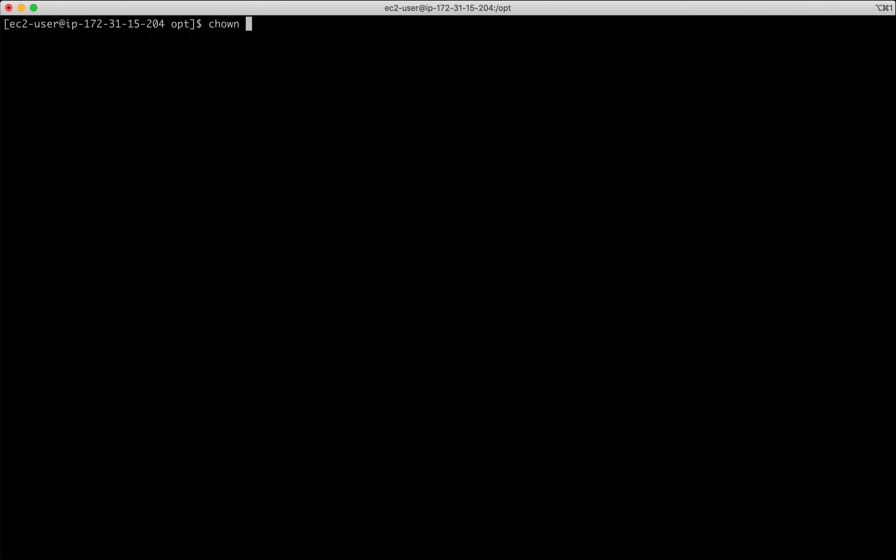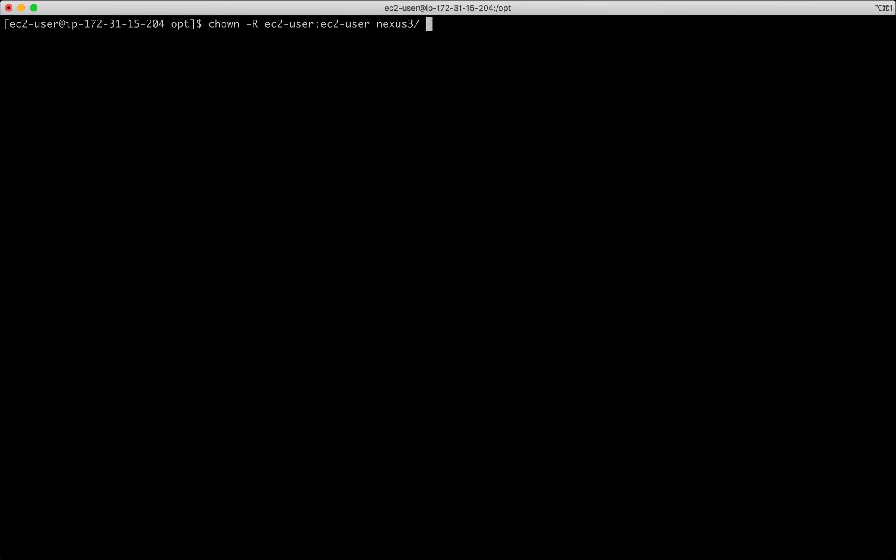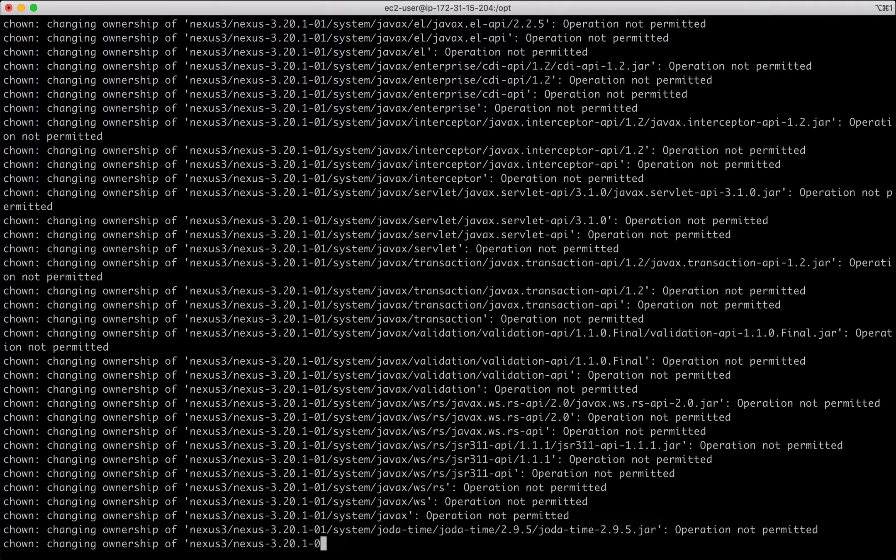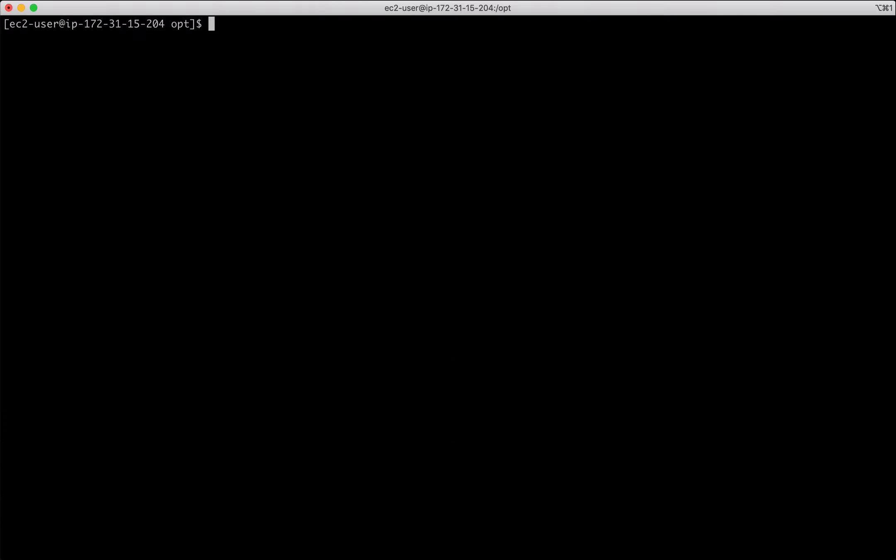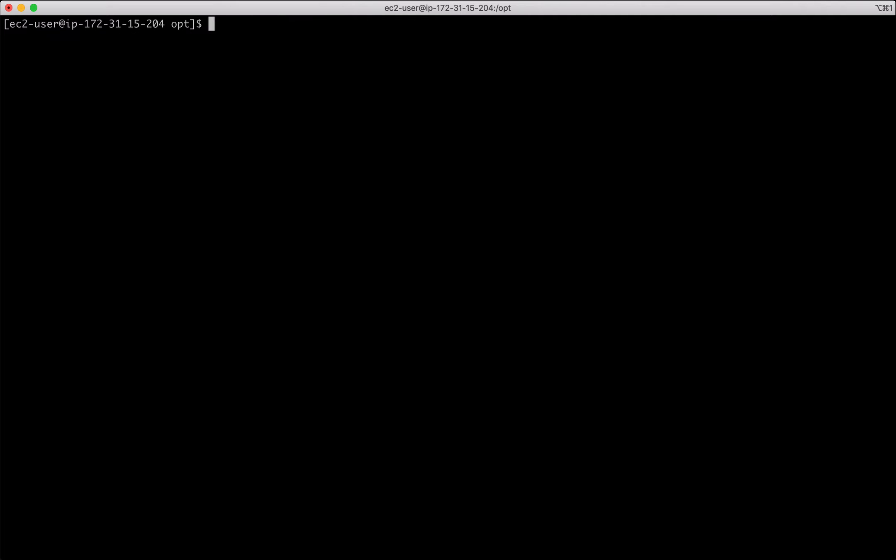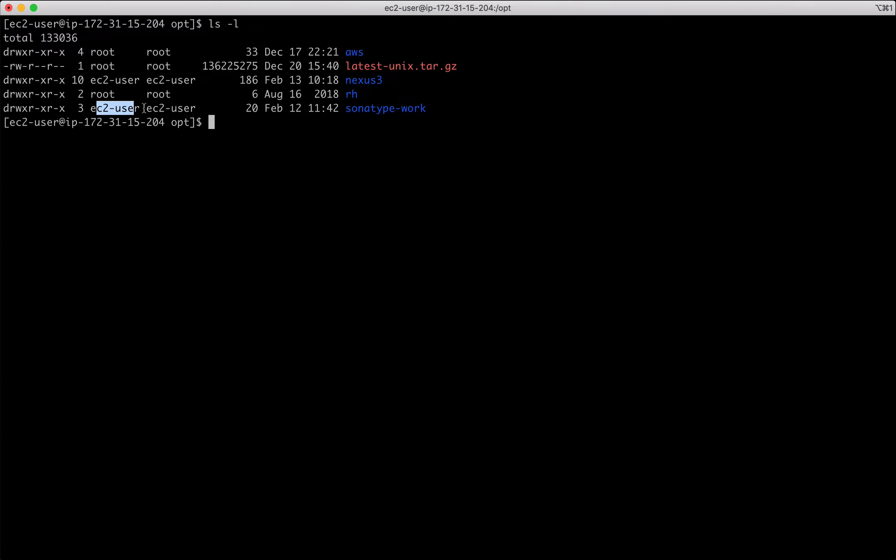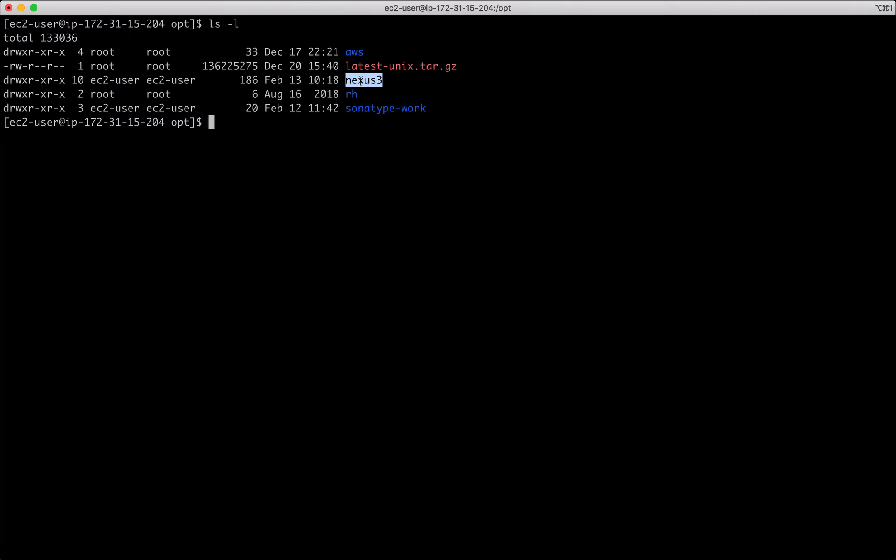Change owner recursively. I am using my current logged in user for managing Nexus. In real-time scenarios, you can have a separate user created for managing Nexus. Operation not permitted. Do it using sudo. And cross-verify the permissions, I mean the ownership got changed on both the folders.